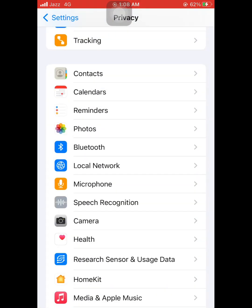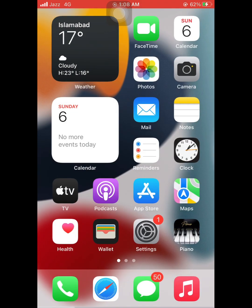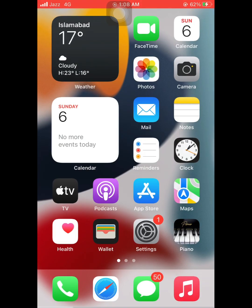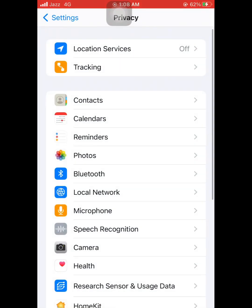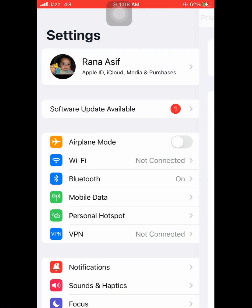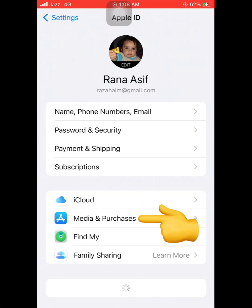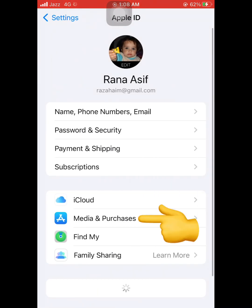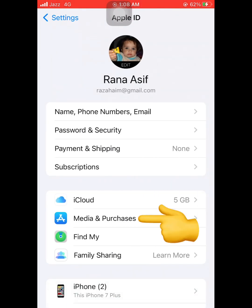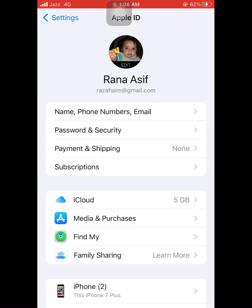Now go back to the home screen and close all tabs. Now open Settings again, and tap on your iCloud sign — just tap on Media and Purchases.